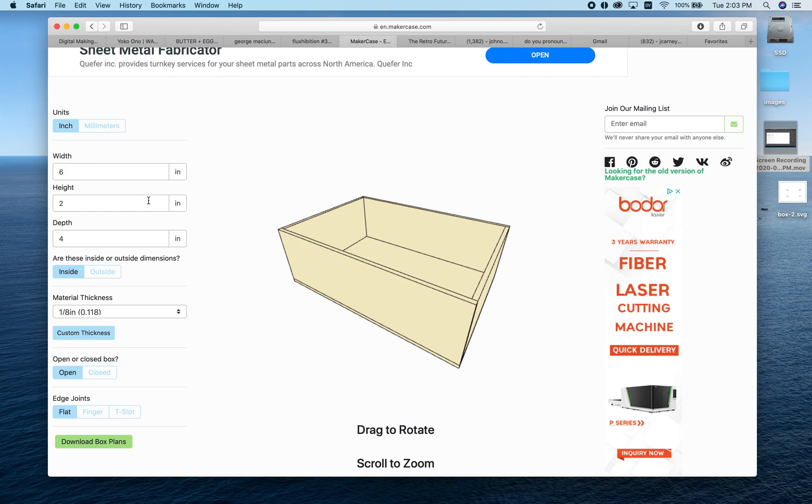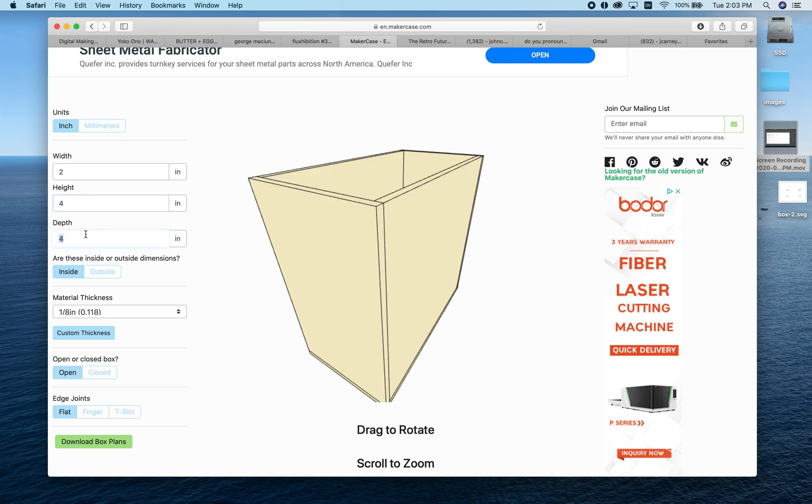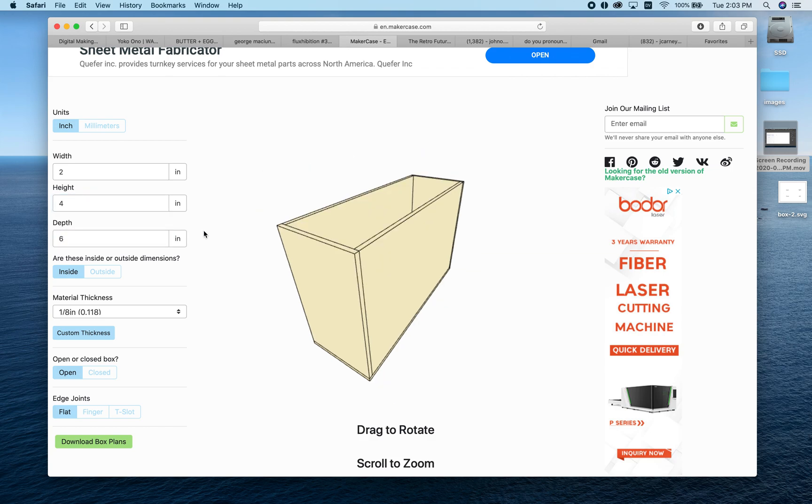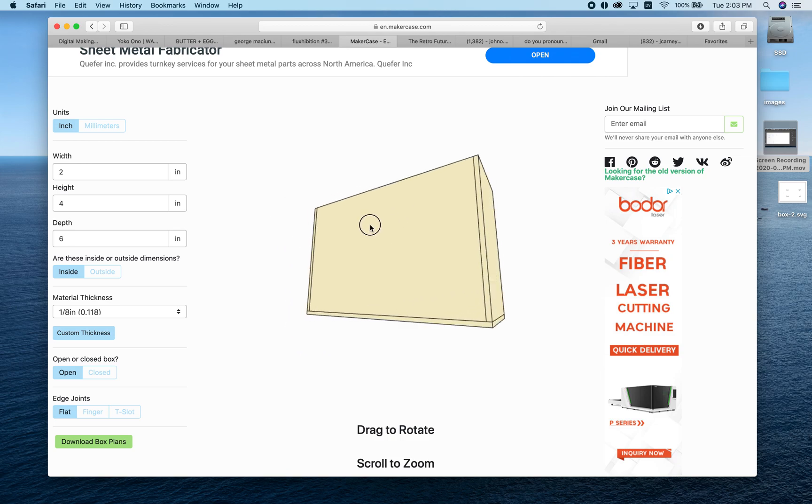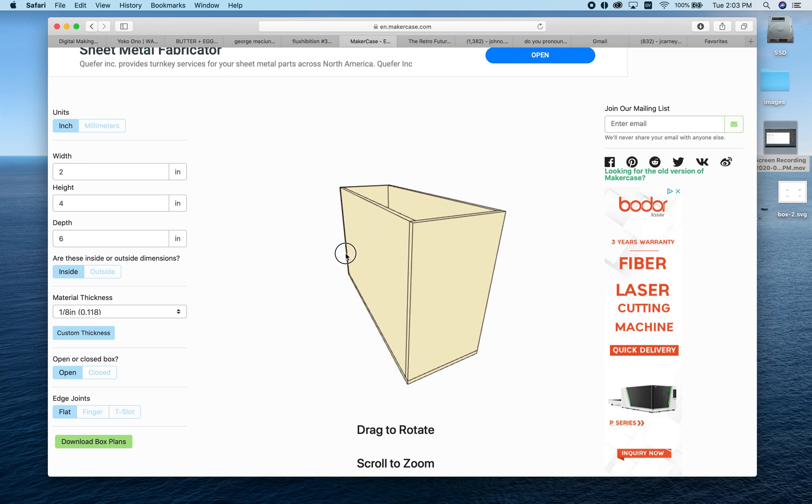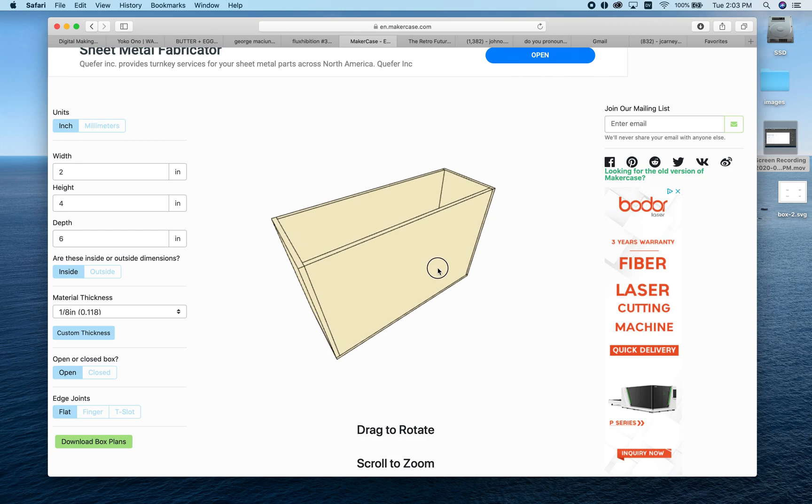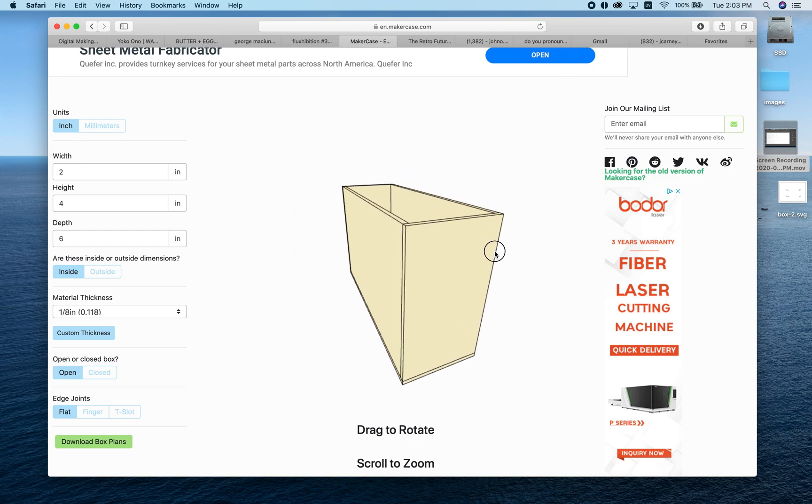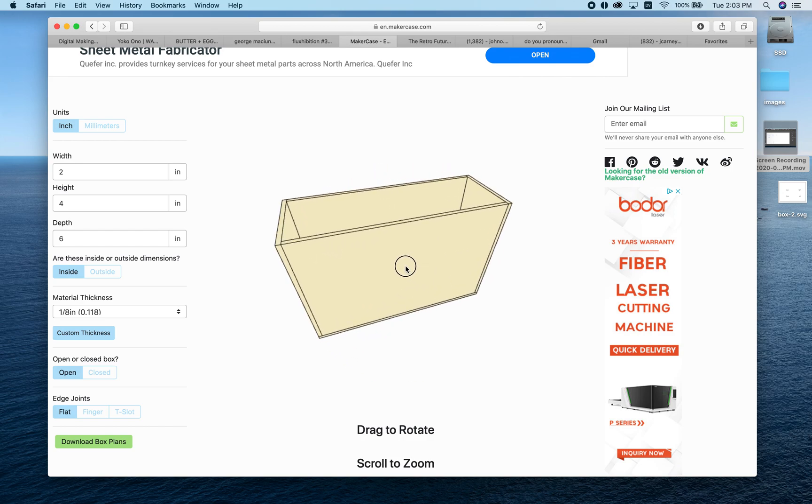For instance, instead of typing six by two by four, you might type two by four by six. Now you have the same box, but it's considering the top to be a different side than before—a tall box instead of a wide box.